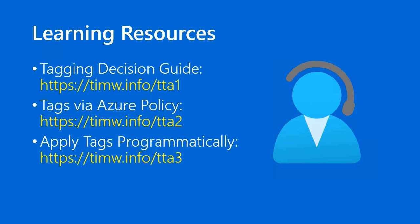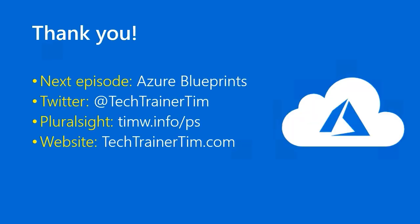And if you're a programmer or a DevOps person and you want to learn about applying tags programmatically with, for instance, Azure PowerShell or the Azure CLI, go to TIMW.INFO forward slash TTA3.